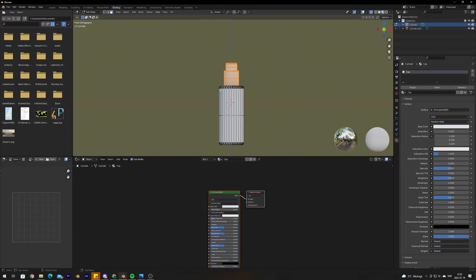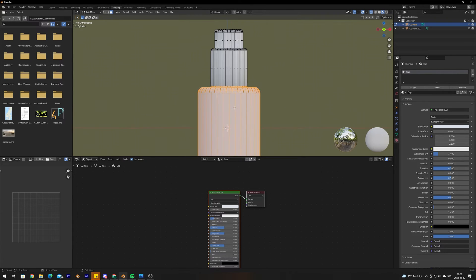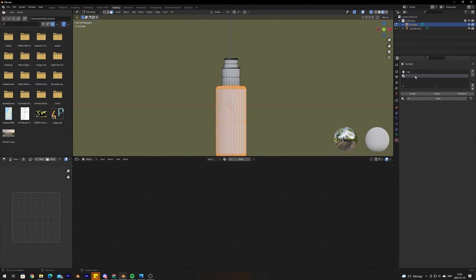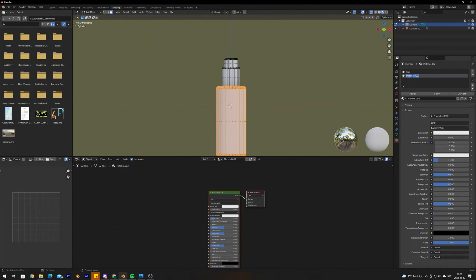With the cap selected, we want to select the rest of the bottle except the cap. The easiest way is to invert the selection by pressing Ctrl+I. Then create a new material by pressing the plus and clicking New — name it 'glass bottle' and click Assign. Now we have two separate materials for each part.